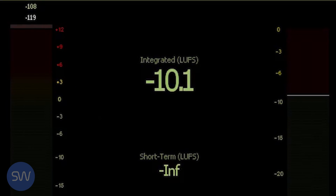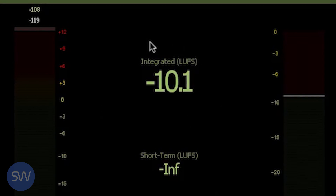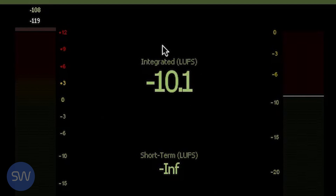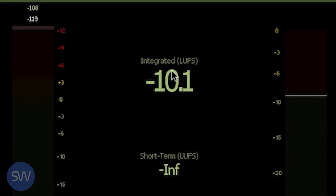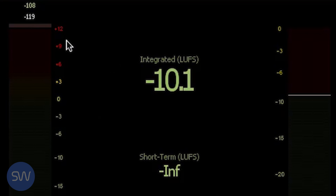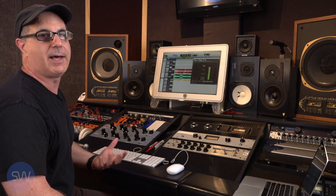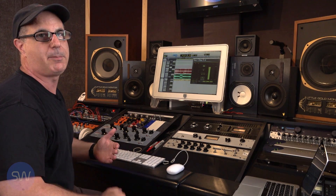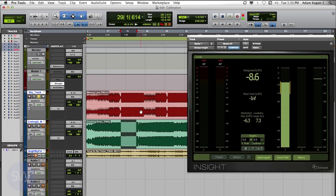On this meter, the most important display is this number here. Right now it says minus 10.1. That's the integrated LUFS. Integrated means average, and LUFS means loudness units below full scale, which is the top of the digital meter. When mastering music, one of our main goals is to match the volume or loudness between two songs, so that they play well in the same album or playlist.